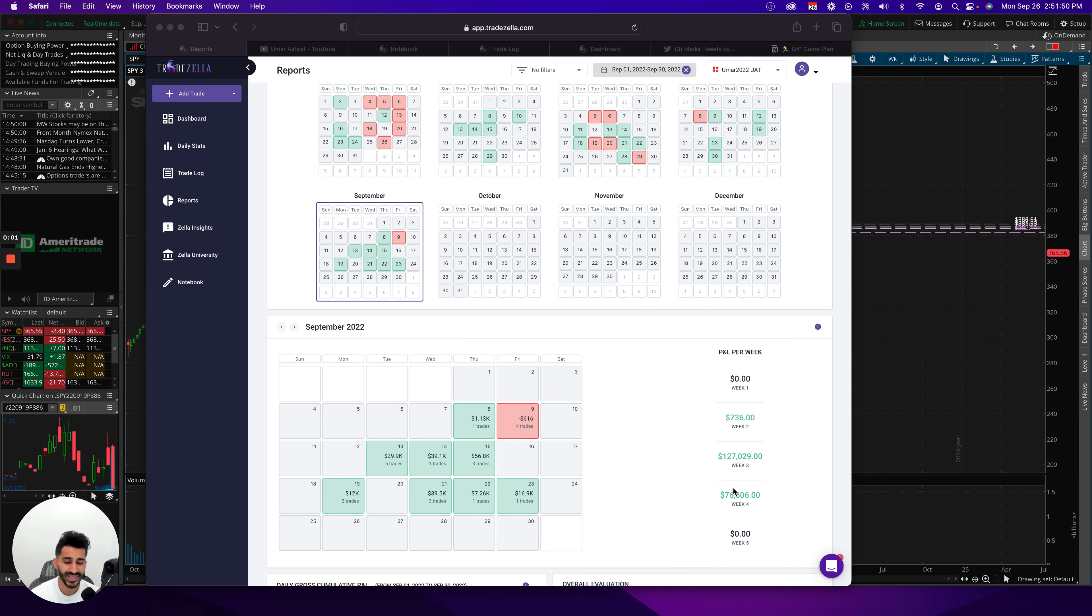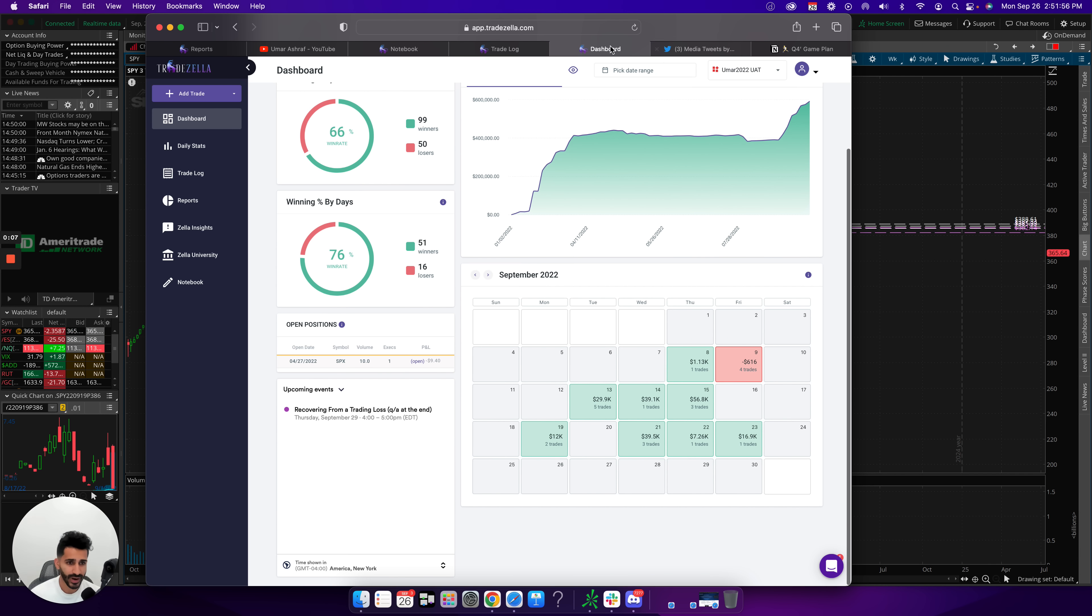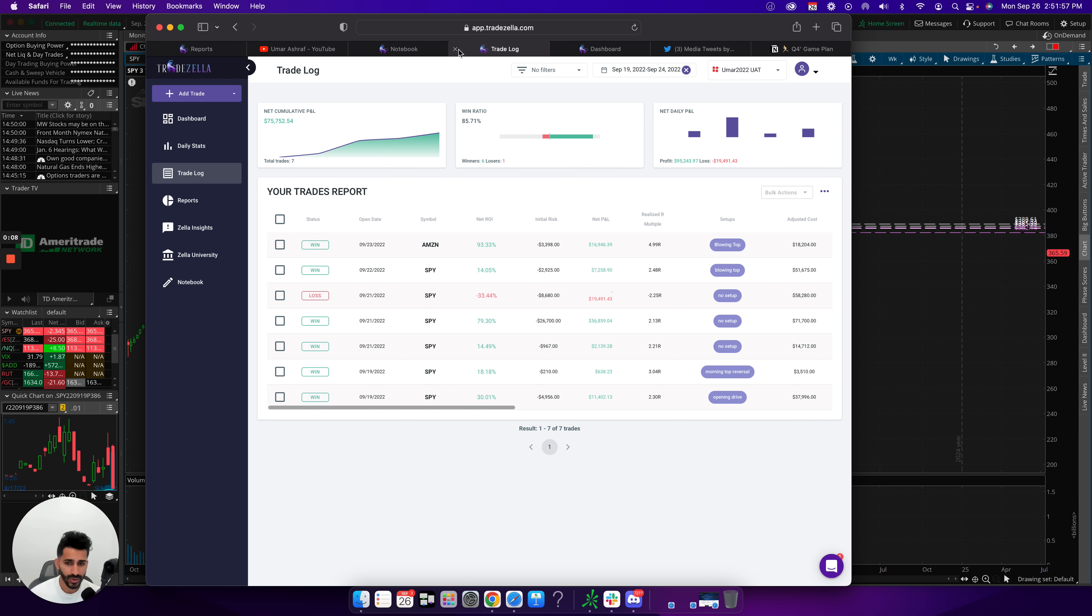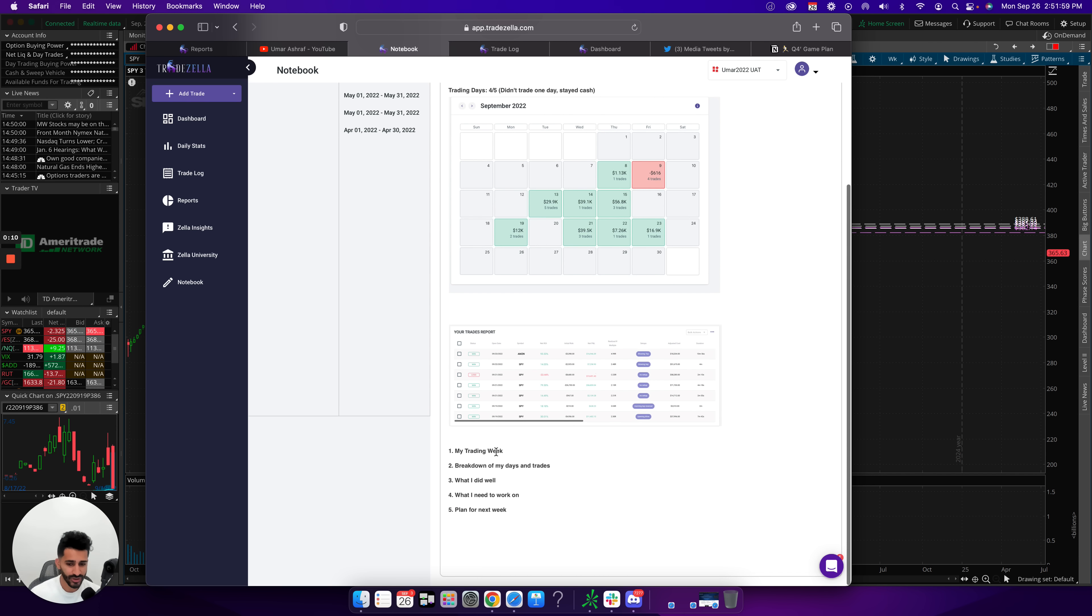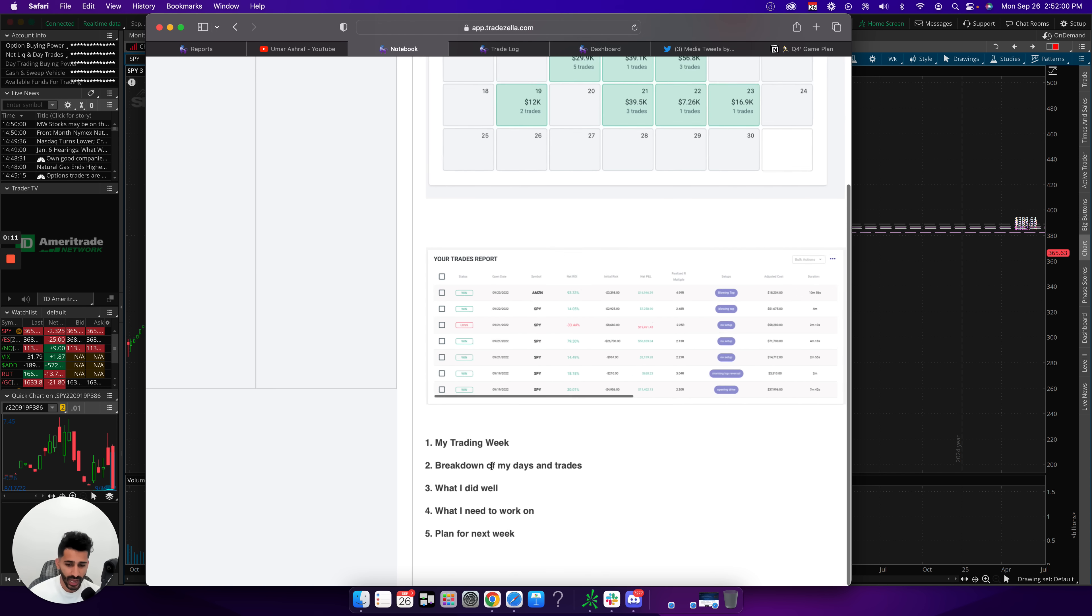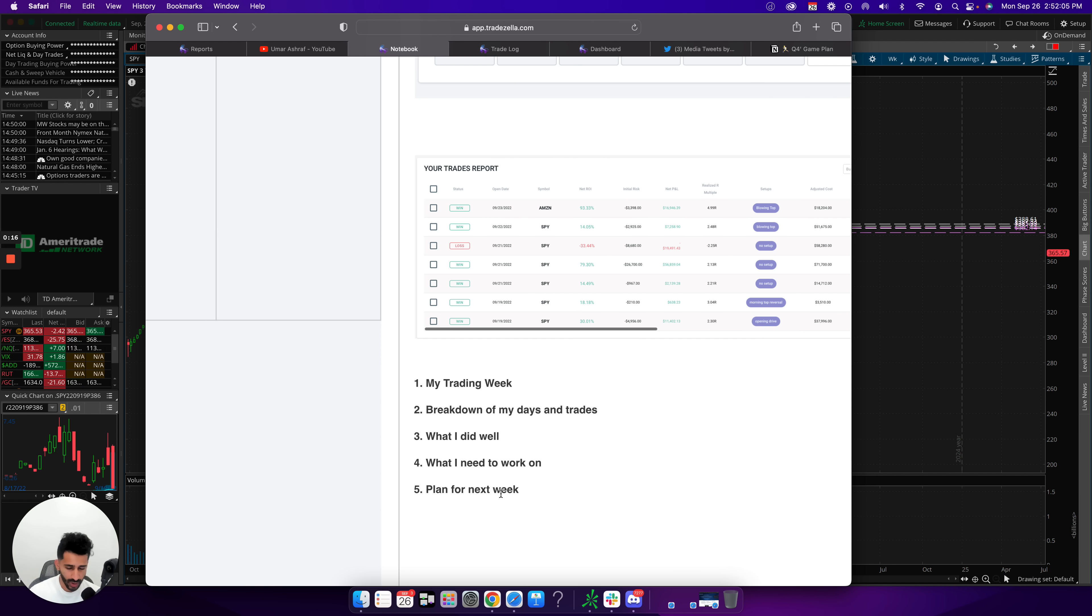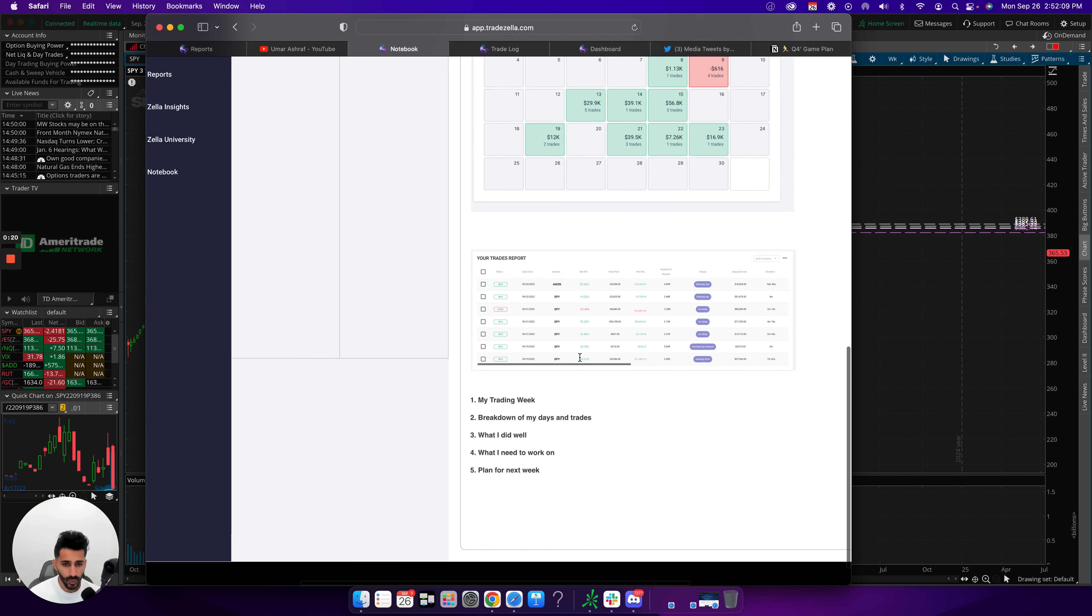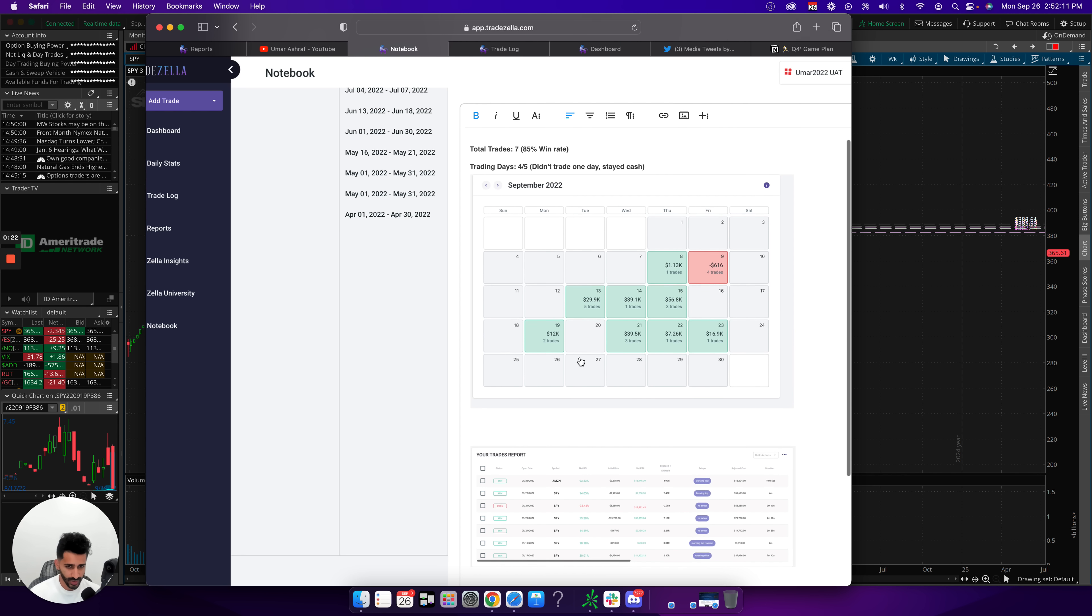So last week I made about $76,000 from day trading. In this video, I want to break that down - my trading week, breakdown of all my days and trades, what I did well, what I need to work on, and basically my plan for the upcoming week. With that being said, let's dive into it.